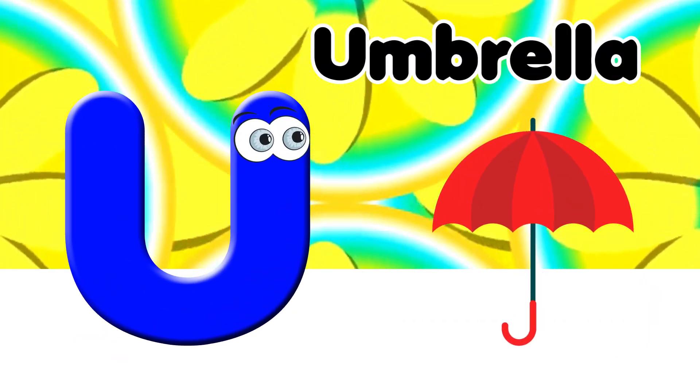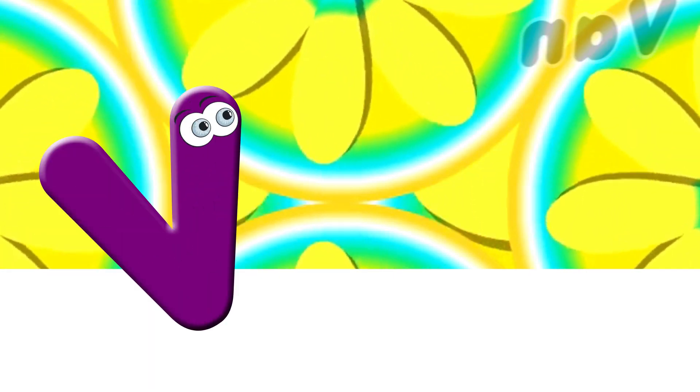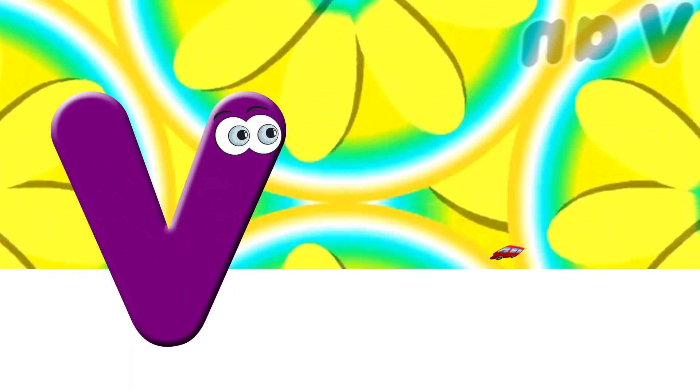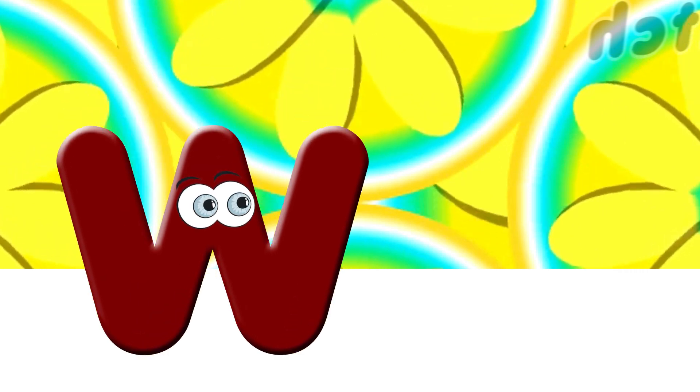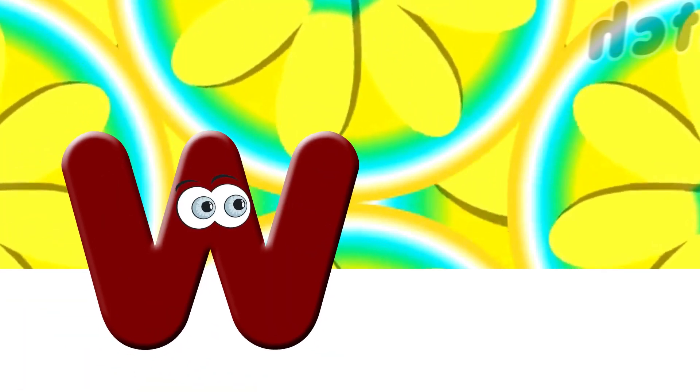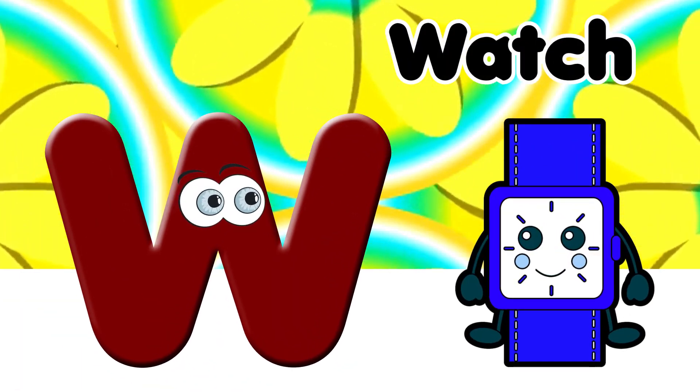U for Umbrella. V. V for Van. W. W for Watch.